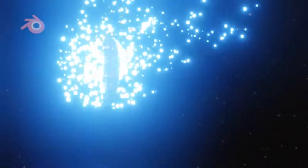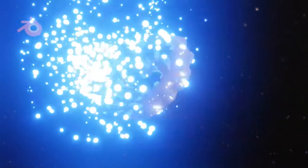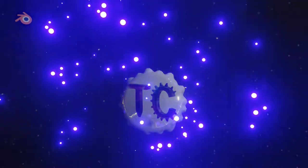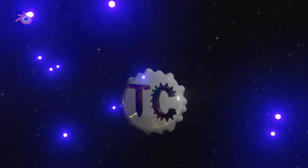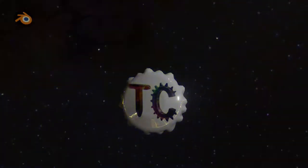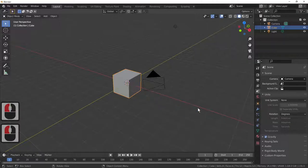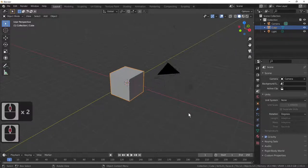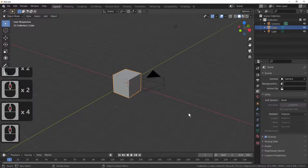Hi Blender fans and welcome to Blender TC. If you're new to the channel, consider subscribing. In today's tutorial we're going to be making a picket fence using an array modifier, so let's begin.